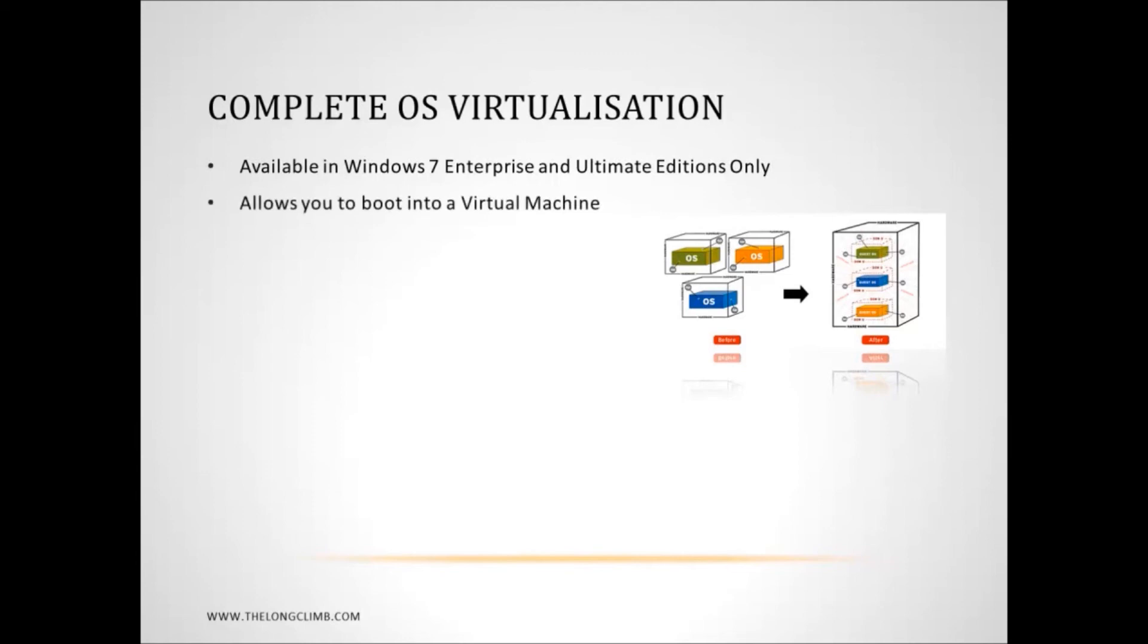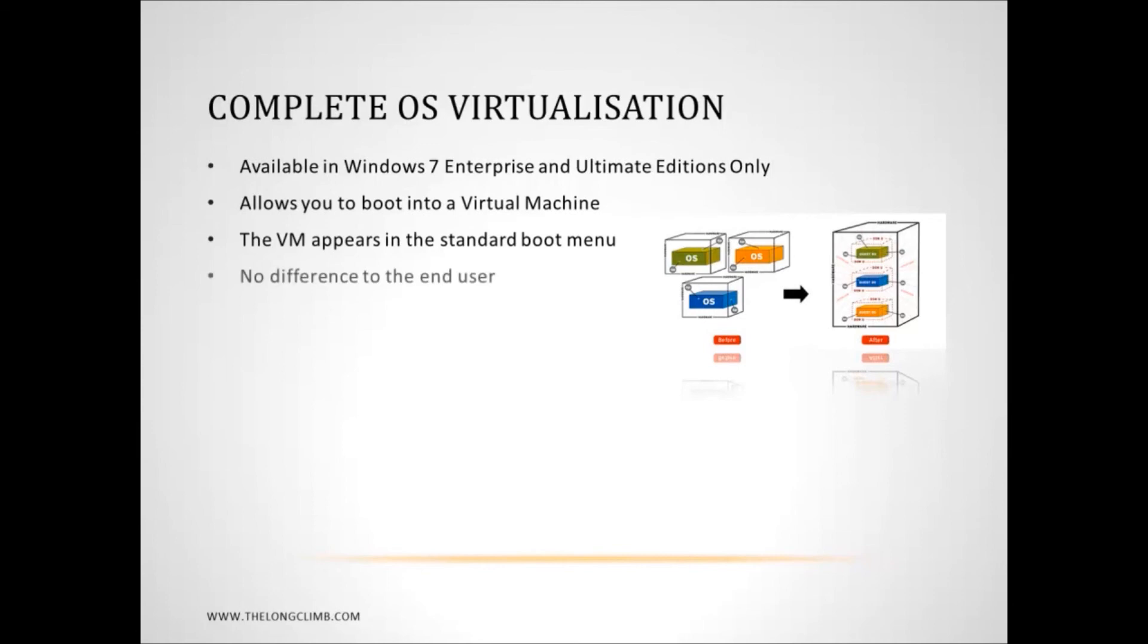Now, the advantages are that you can boot into this virtual machine directly from the startup menu on your computer. It's seamless in this regard, it just appears in the boot menu, and the end user wouldn't know the difference between a virtual machine and an installed copy of Windows 7 on your hard disk.